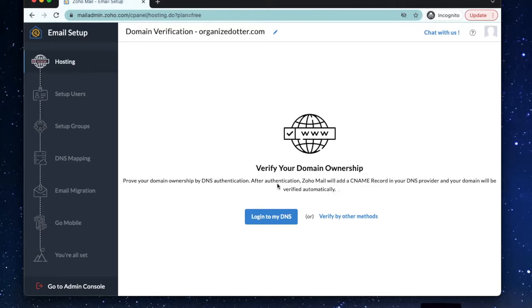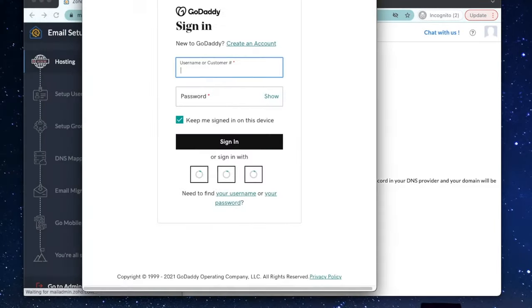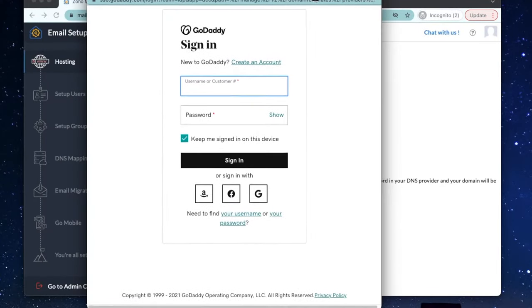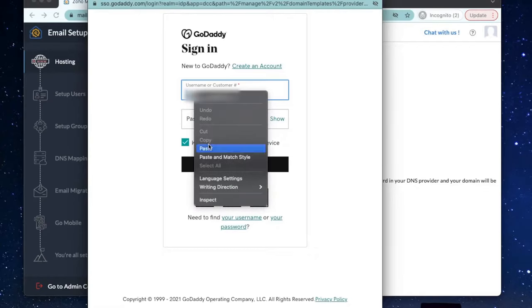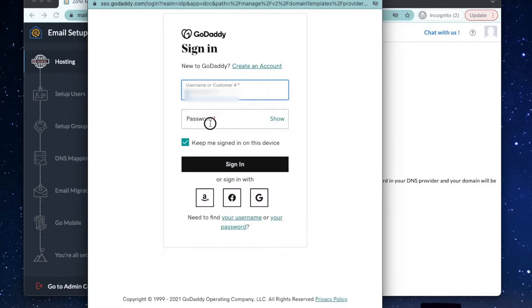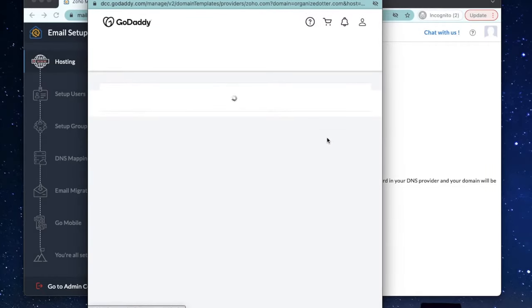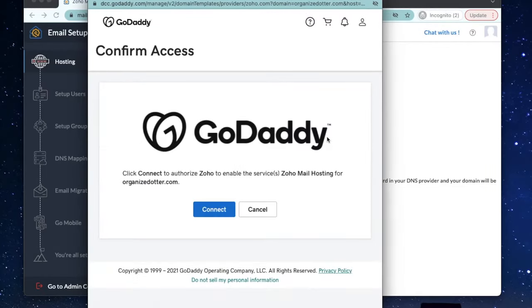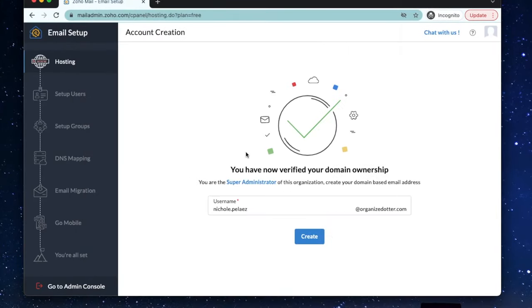You'll enter your username and password for GoDaddy. Here, we're just going to connect and authorize Zoho mail to the domain name. Alright, congrats. We've verified ownership and can get to the fun part.